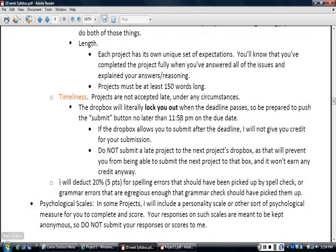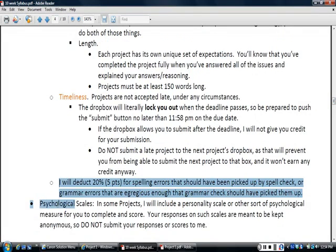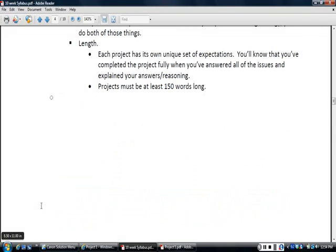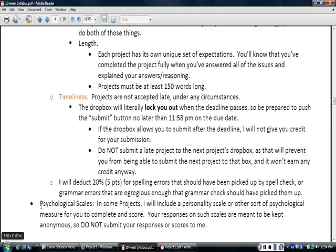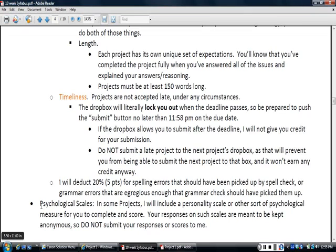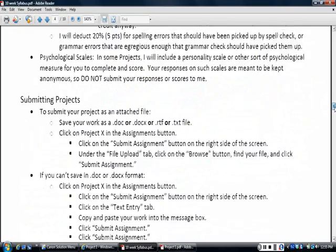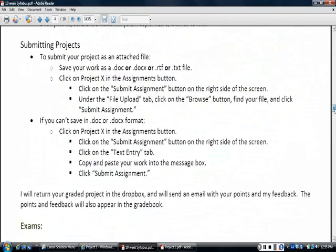Do not write your projects as though you're texting your friend or something like that. I need to be able to easily read your submission. It needs to be written in a way that I can understand what you're trying to say. If there's gigantic spelling errors and grammatical errors that interfere with my ability to understand, I reserve the right to deduct points for that. Some of the projects ask you to complete some kind of scale, like the one I showed you where you figure out your own biases. I don't want to see your answers to those kinds of scales. I just want your answers to my questions about those things. So that's the idea with that.